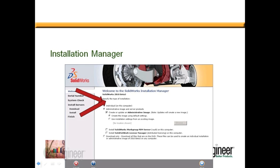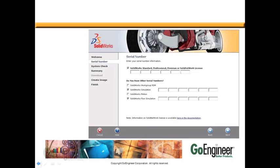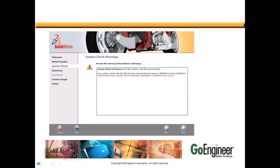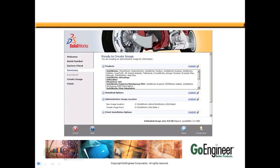When you click Next, it will ask you to enter your SolidWorks numbers. After that, it will quickly connect to the SolidWorks. Please pay attention to any system check warnings that it provides you.